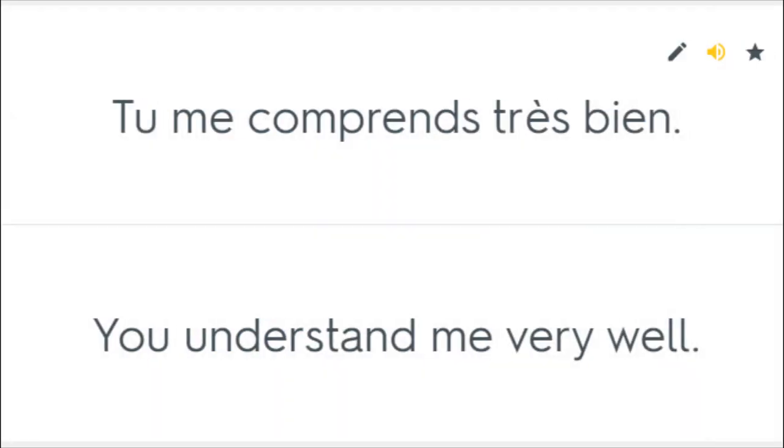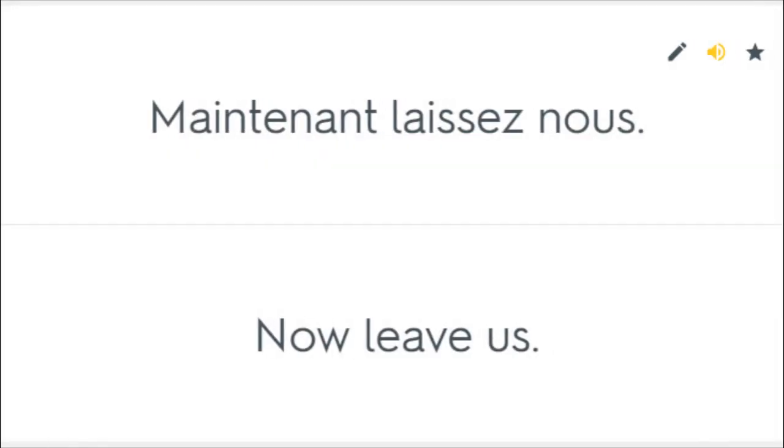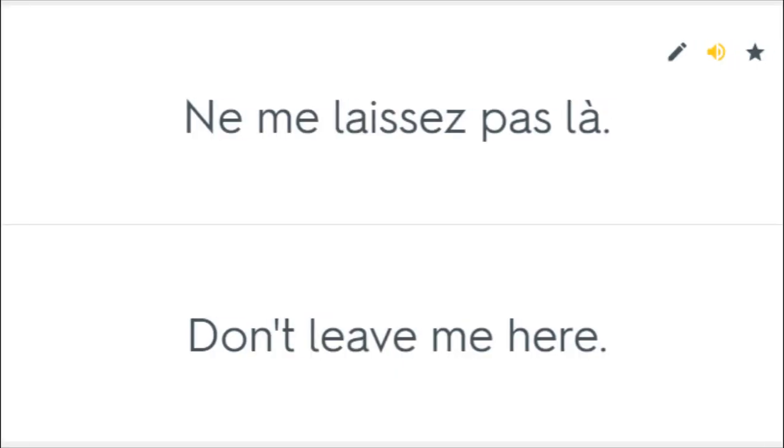Tu me comprends très bien. You understand me very well. Tu ne comprends pas, si. You don't get it, do you? Maintenant laissez-nous. Now leave us. Ne me laissez pas là. Don't leave me here.